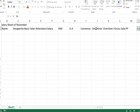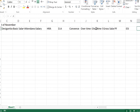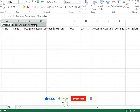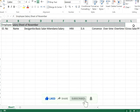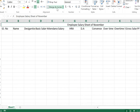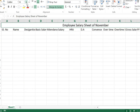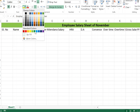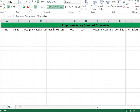Type 'ESI' and the last column 'In Hand Salary'. Now select the title cell range from H to O, go to Merge and Center, increase the font size, and make the text bold. Apply a shading color and change the font color.